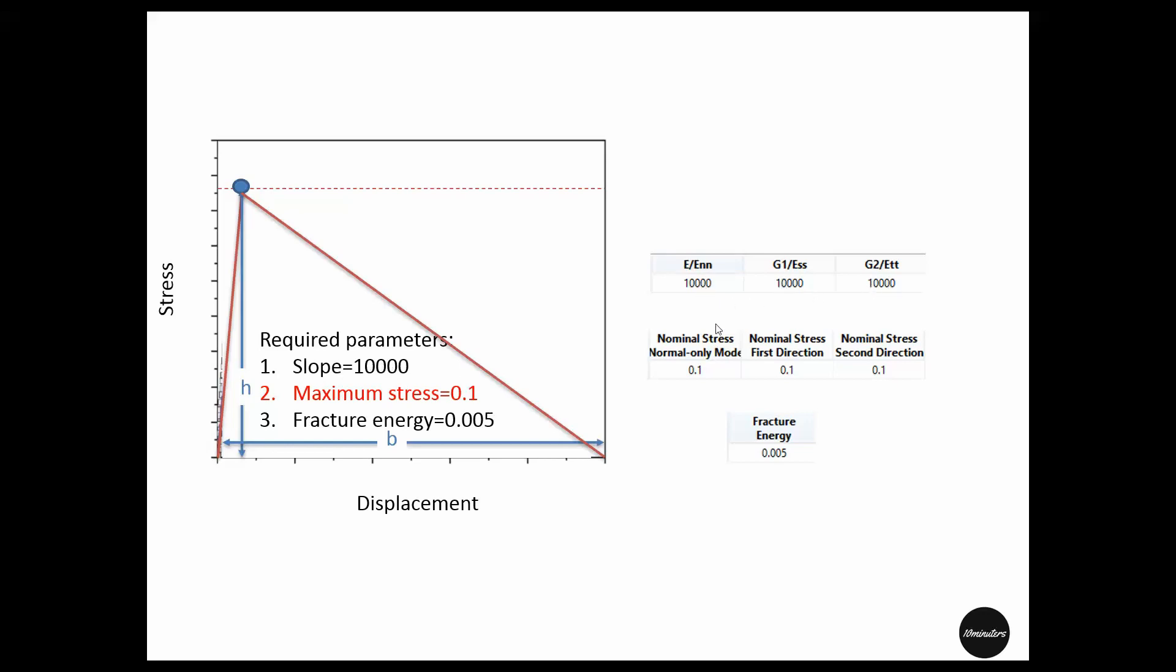In Abaqus, we will define the maximum stress also for three modes. But in fracture energy, we have defined uncoupled criteria. That means only one value of fracture energy is enough for this definition. Now let's define this material in Abaqus.